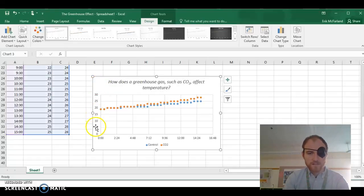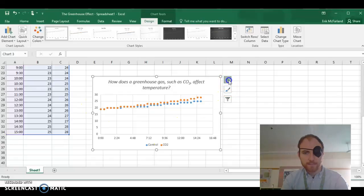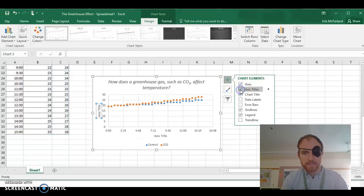We also need axis titles, so we click on the plus, and we check axis titles.